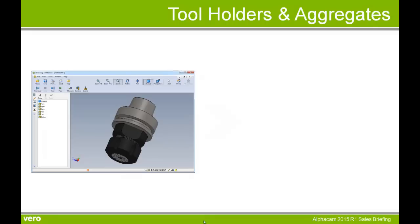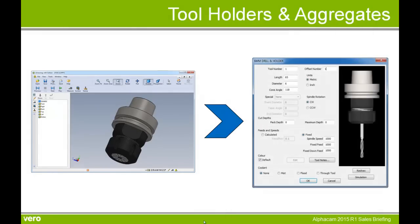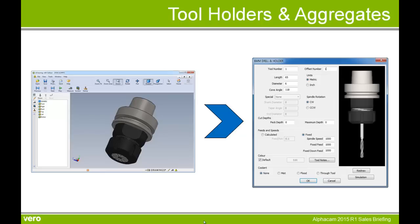2015 R1 allows us to create a library of tool holders and aggregates. These tool holders or aggregates can either be extruded or revolved geometry or solids. So here we see a solid holder in eDrawings that we're going to import in AlphaCam, create in our library and then add it to the top of a tool.